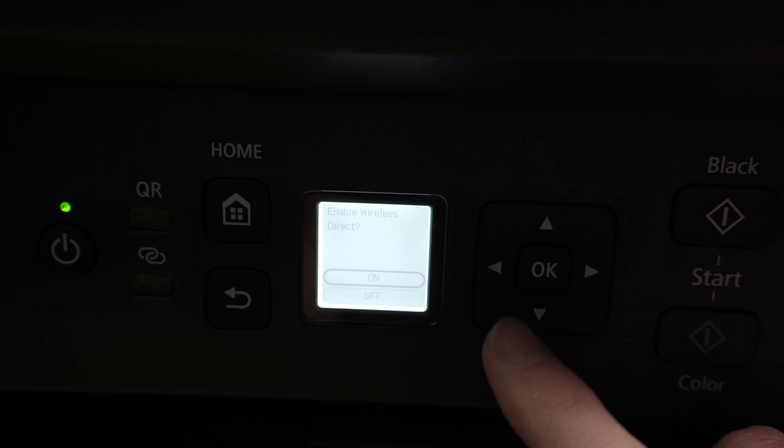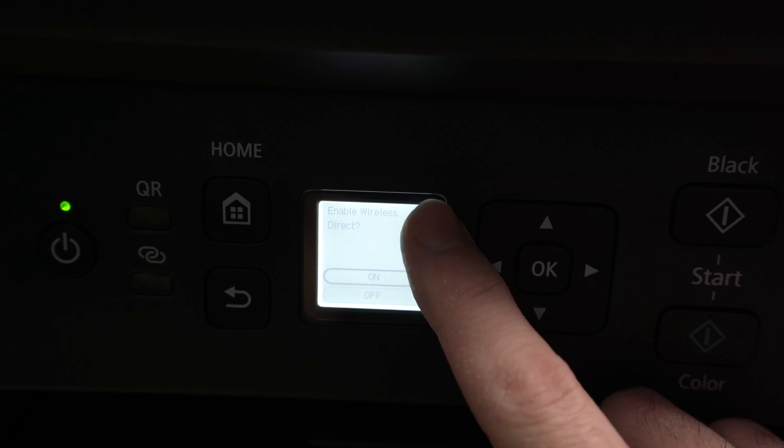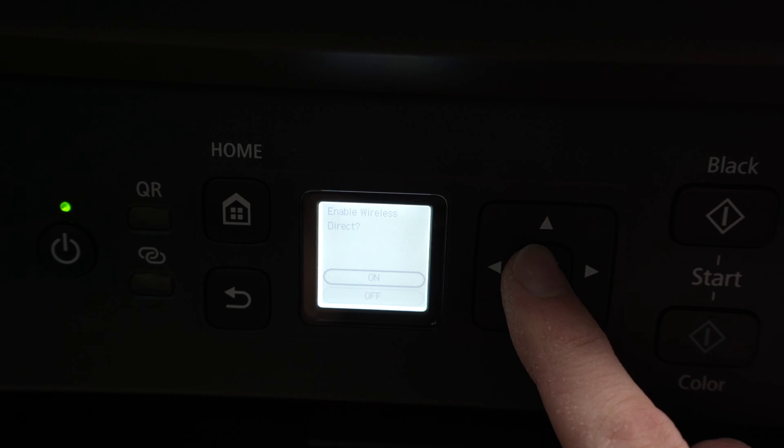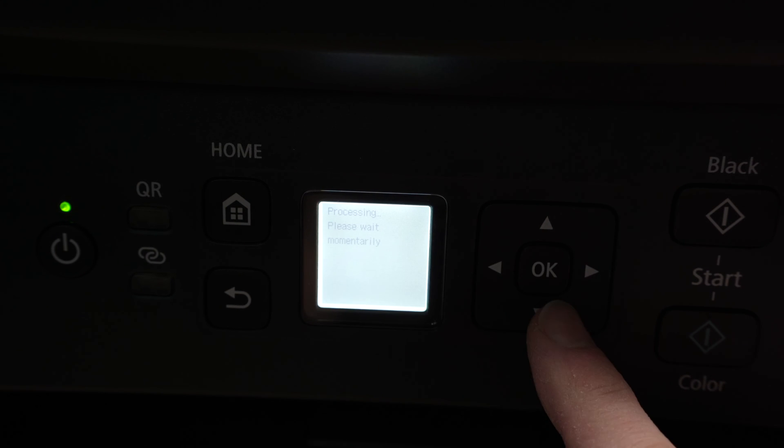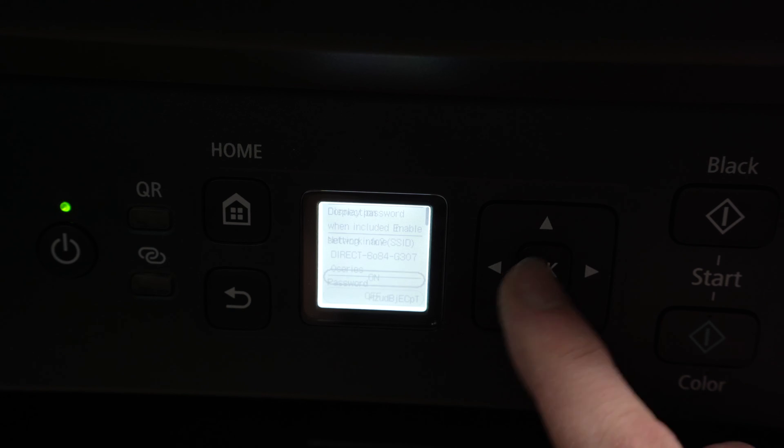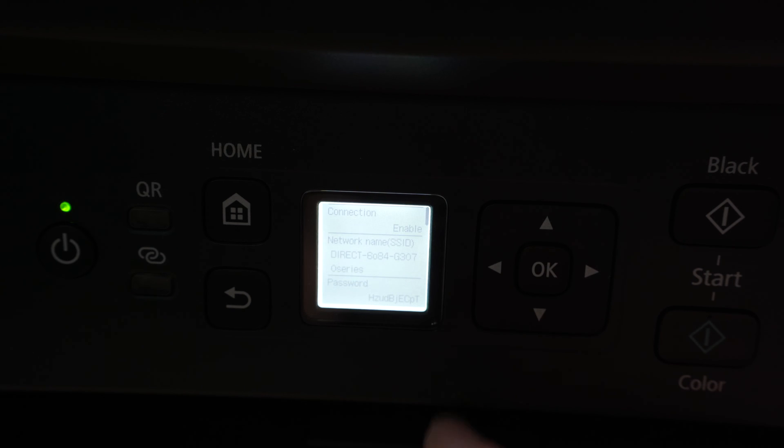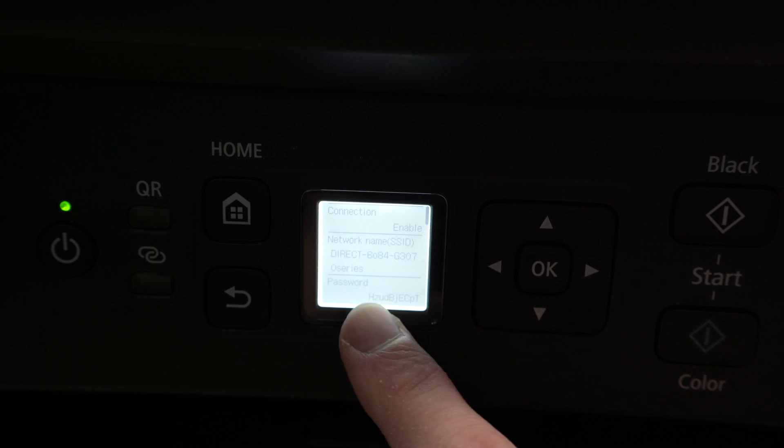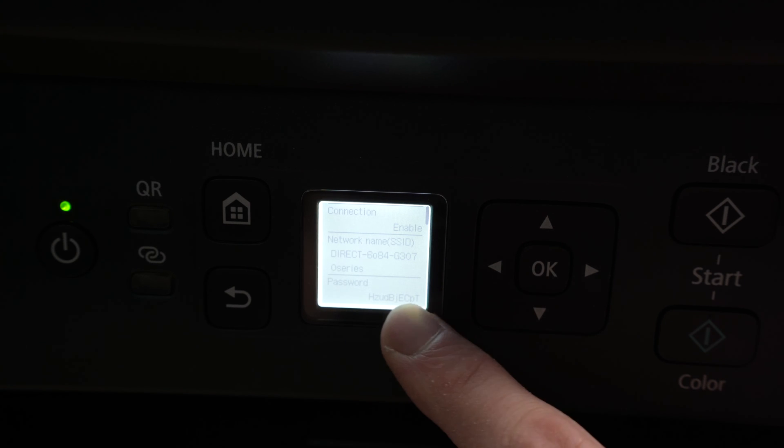Next, make sure that Enable Wireless Direct is selected. Wait a few seconds. Press OK. And here we're going to have the network name of your printer and the password that you're looking for.